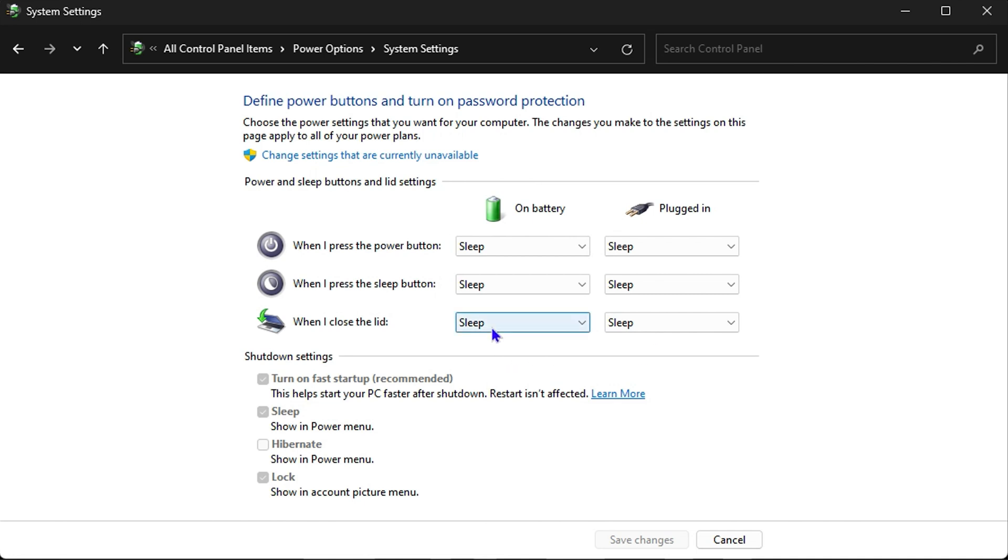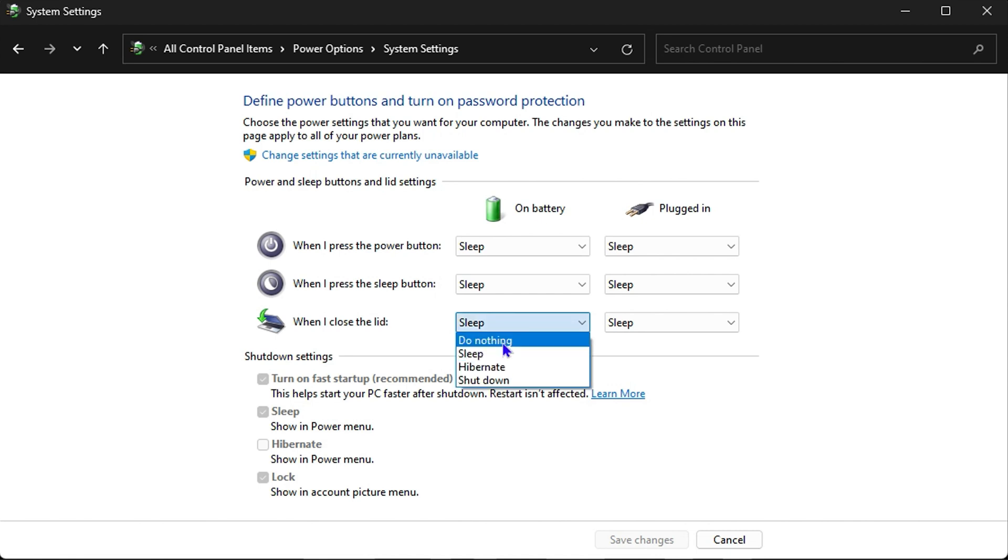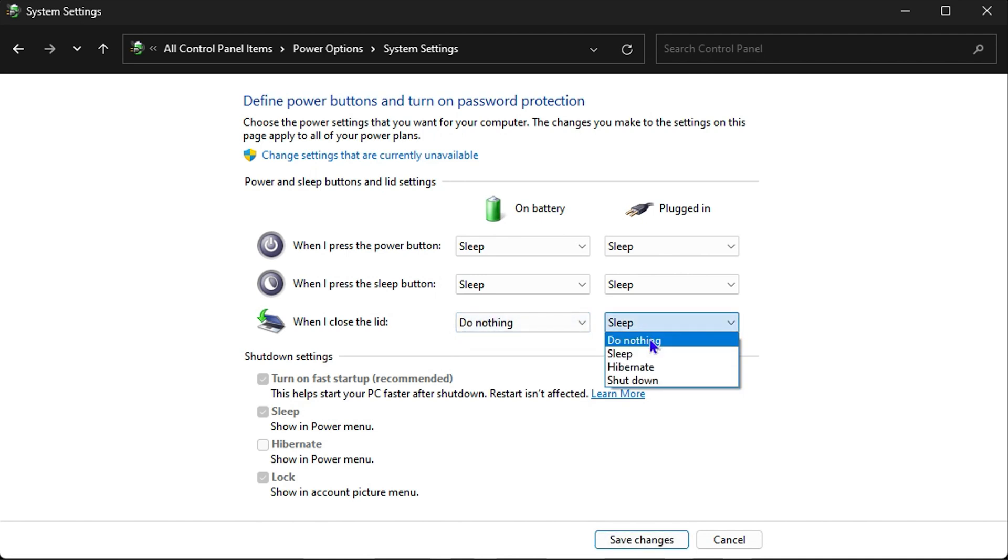So if you want to close your laptop down and you don't want the computer to go to sleep, all you have to do is choose the option that says 'Do nothing.' You can do that on battery, you can do that while plugged in, and then you just have to go ahead and click Save Changes. That's all there is to it, very easy and very simple.